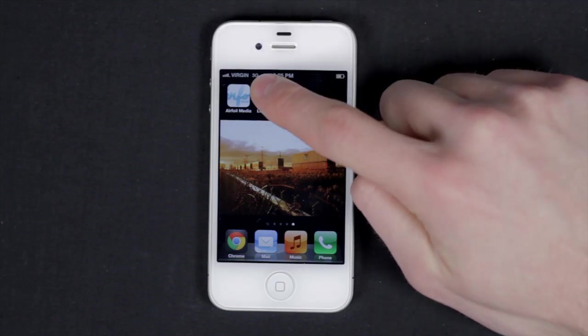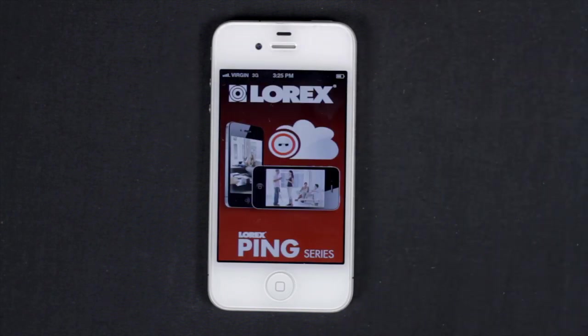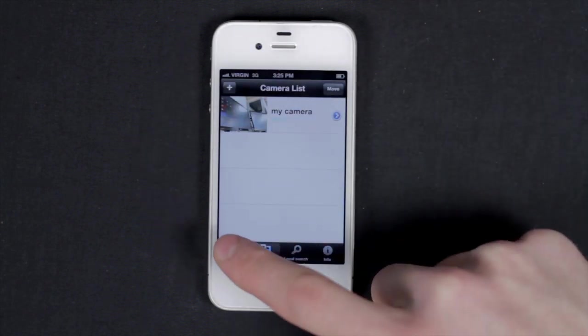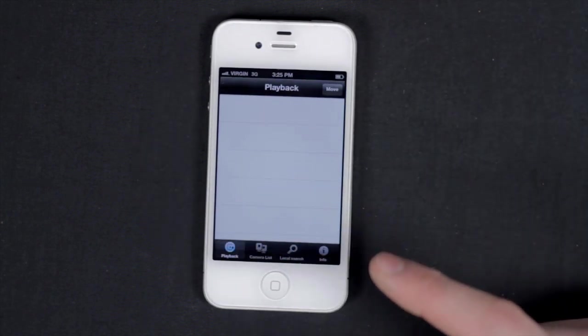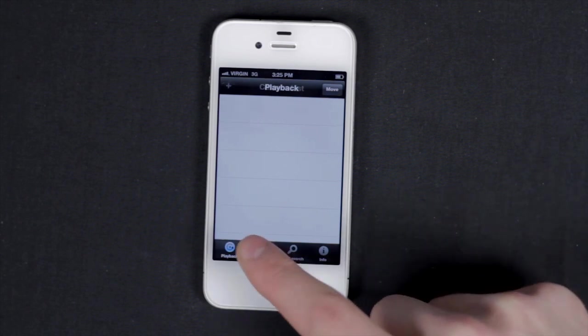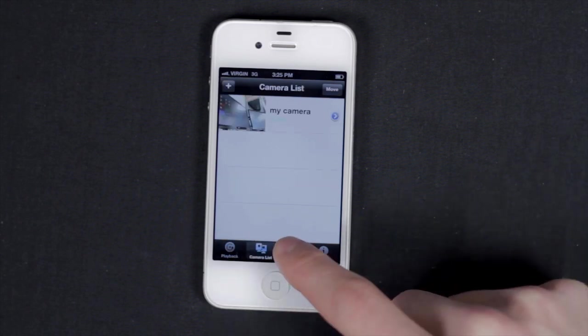Hello and welcome to the Lorix Ping app for the iPhone. This video will highlight the app's features and settings. The app opens on the camera list menu.